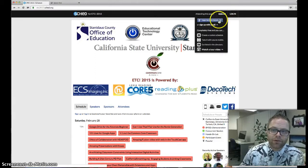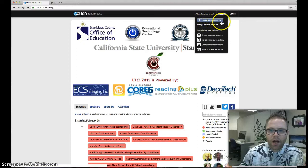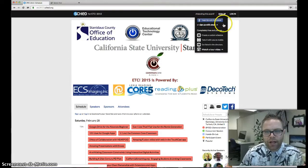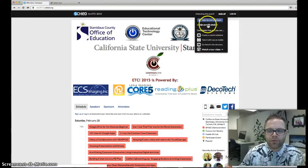If you would like to sign up with your Facebook account, you can do that. However, if you do not have a Facebook account or would prefer not to link these two accounts, simply choose sign up with email.